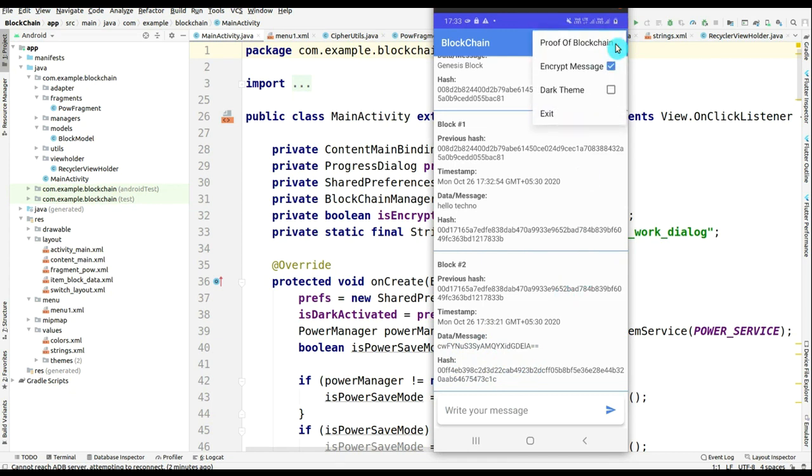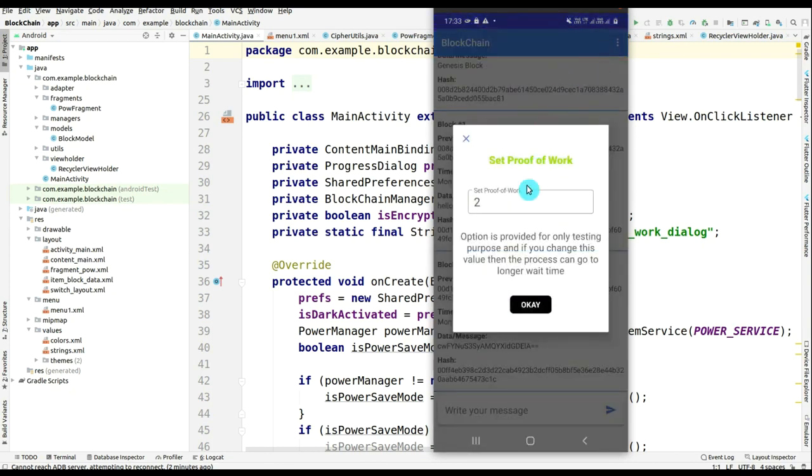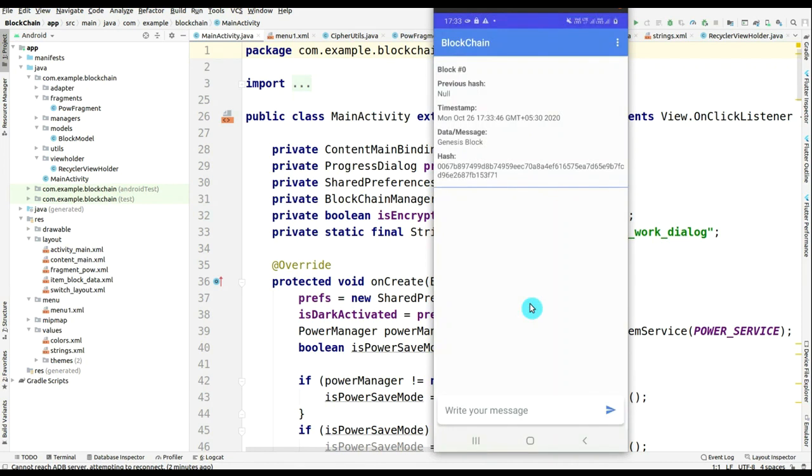So now I will show you one more option like proof of blockchain. For this, you have to click on OK and everything restarted.